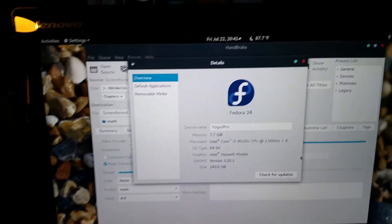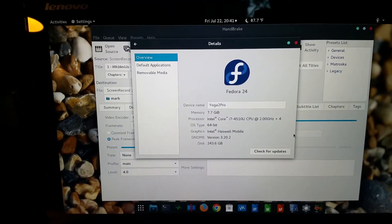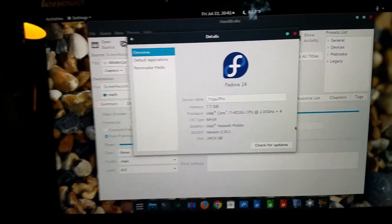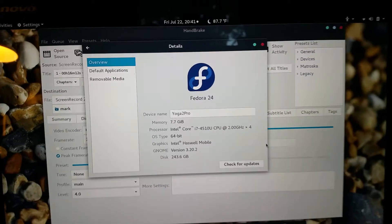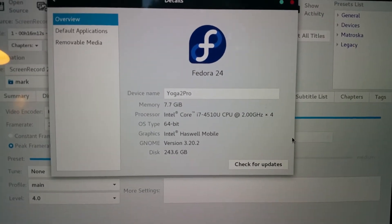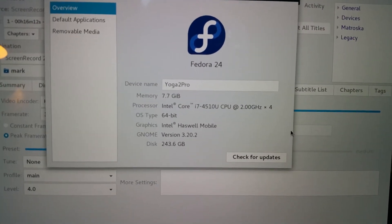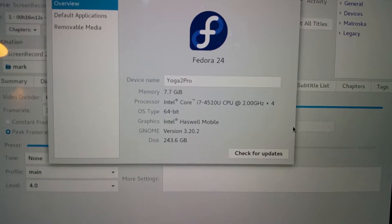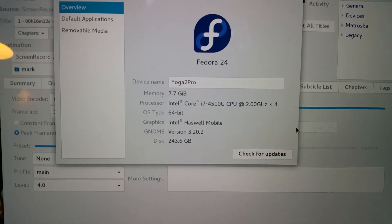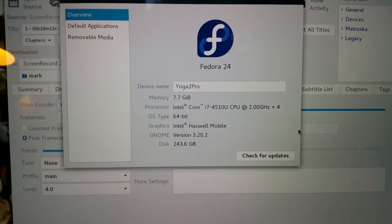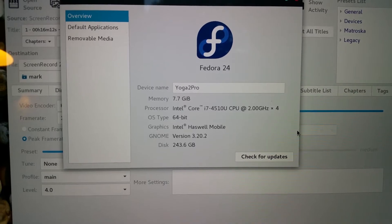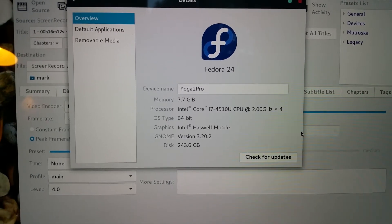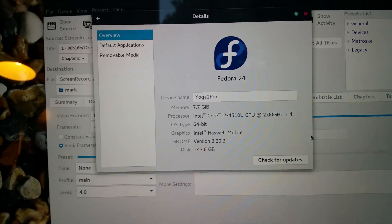Over here I have my Lenovo Yoga 2 Pro, which is also a Core i7, but a slightly newer one I believe, although this is a 2014 model. And it also has 8 gigabytes of RAM, and it has a 256 gigabyte solid-state drive.